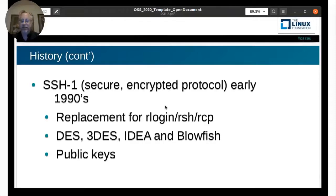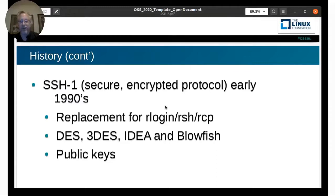Finally, they came out with SSH — I think it was just called SSH at first, not SSH-1. It was the first iteration: a secure, encrypted protocol that came out in the early 90s, as a replacement for R-login, R-SH, and R-CP. It used a number of encryption algorithms and public keys to identify machines. It was pretty good, though some of the encryption algorithms weren't quite as strong.